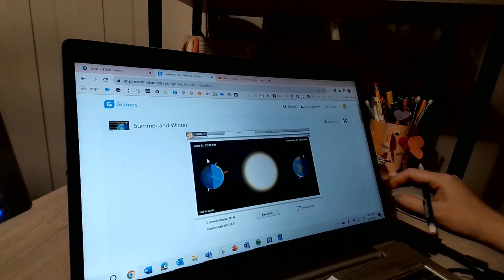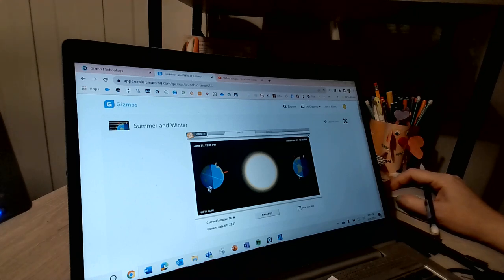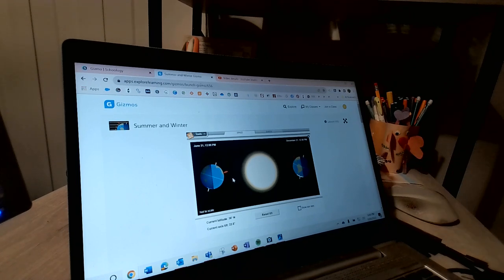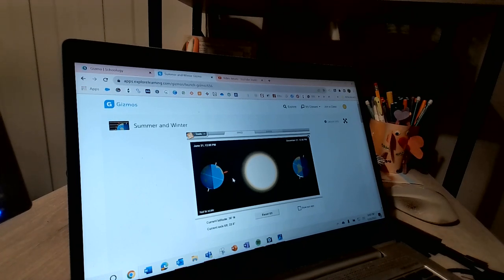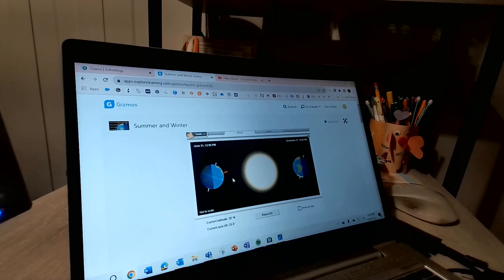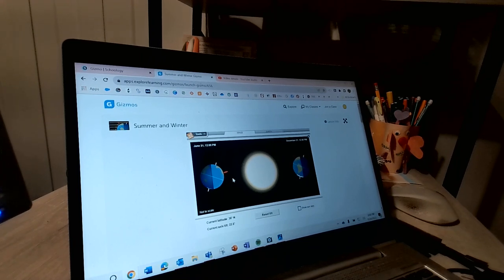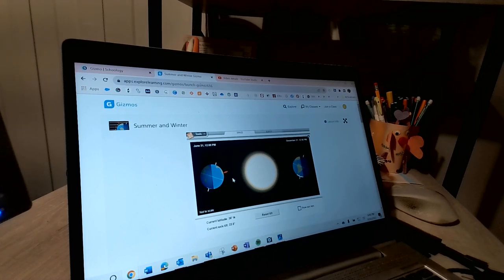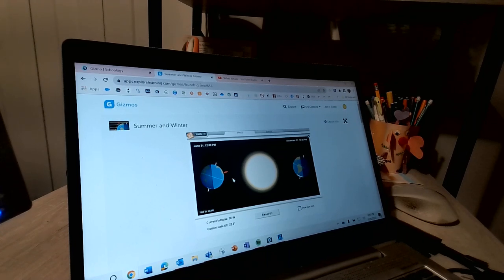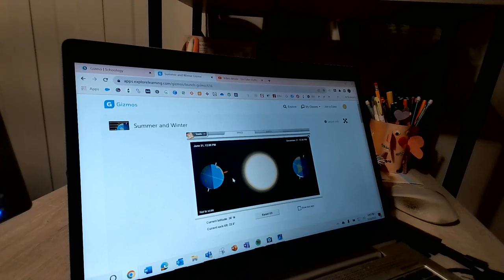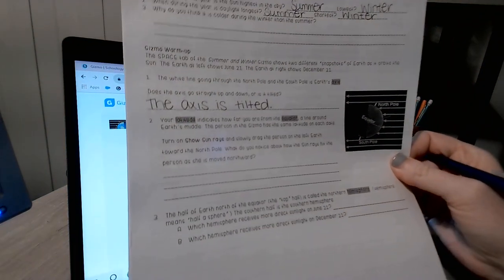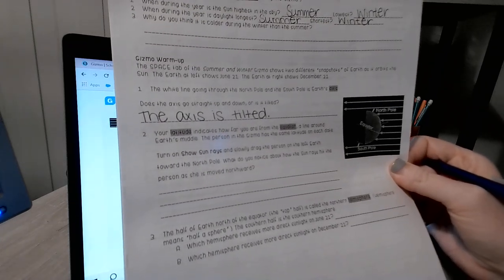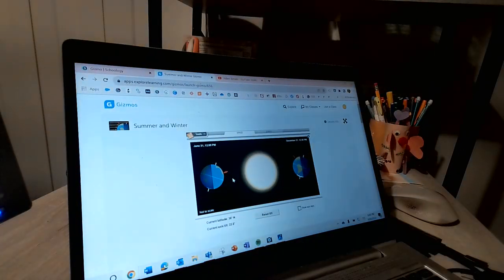Just kind of looking at these, is it straight up and down or is it tilted? Well, that should be kind of sort of obvious, but it is tilted. So the axis is tilted. I wrote in complete sentences. I wonder if you should.